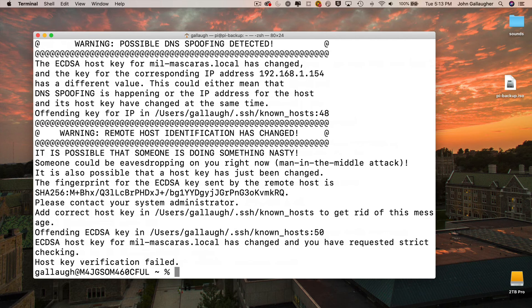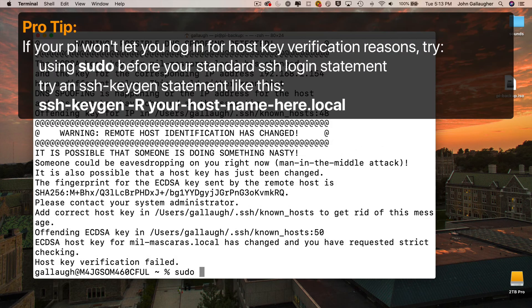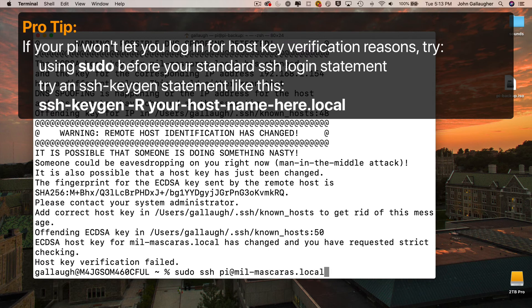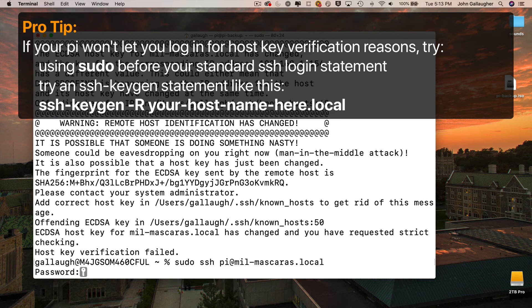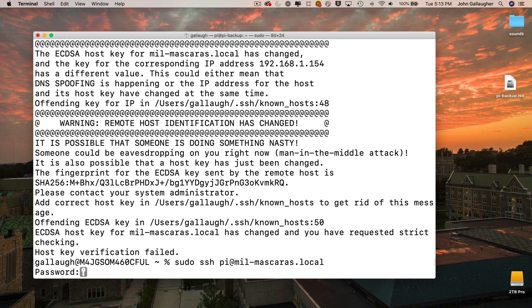The reason this happens is there's a discrepancy between a name that was used and an IP address that the Pi was aware of. If this problem ever occurs, never worry. Just log in using sudo before ssh pi at your hostname.local. And if you do this, the password that you enter will be the password for your Mac first, not the Pi.